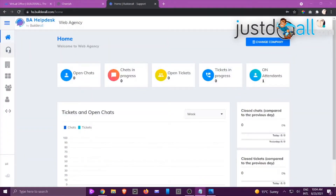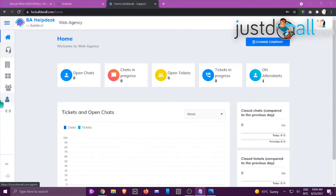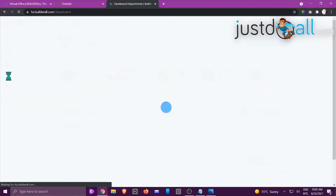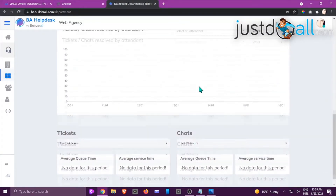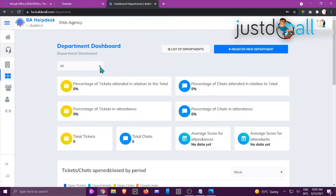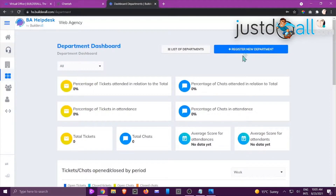Hi, this is Jackie from the Build It All team. In this tutorial I'm going to show you how to register a new department. Make sure the correct company shows at the top. On the left-hand side click the three or four little blocks icon — it takes you to the department dashboard where you can see an overview of everything happening within departments. You can also click the dropdown at the top to choose a specific department.